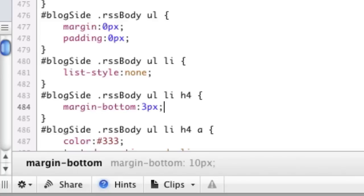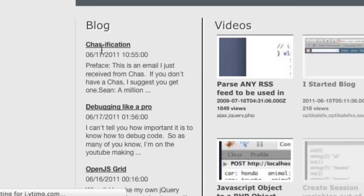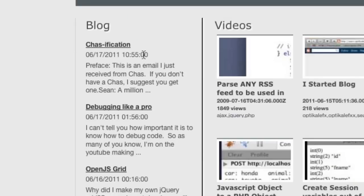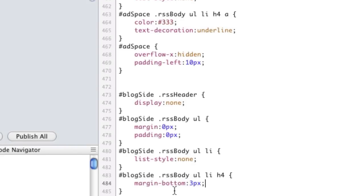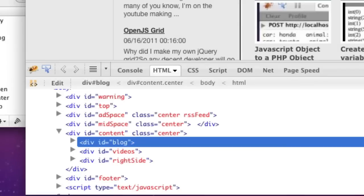And we're just going to say margin bottom, say three pixels. Save and refresh and that does that. Now we actually need to make the date smaller, so to do the date smaller it's going to be this li. Well here, let's take a look at what it is.